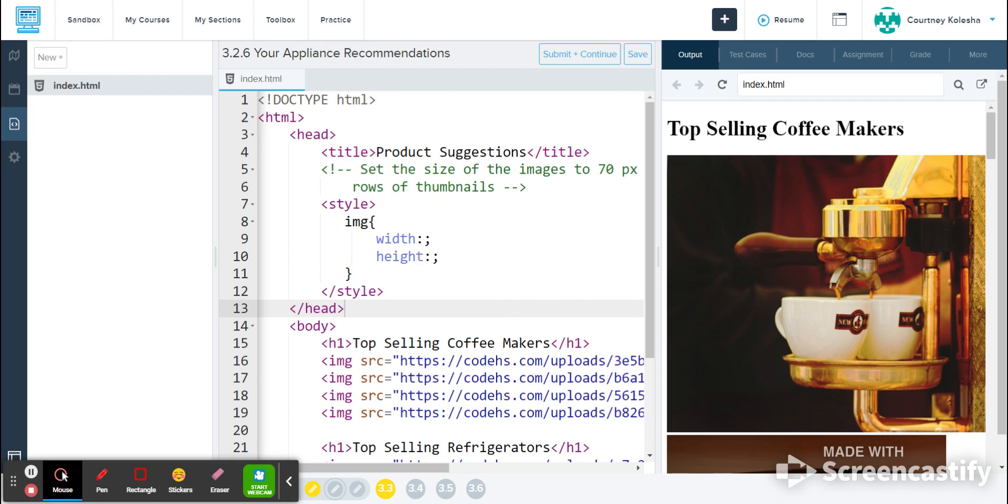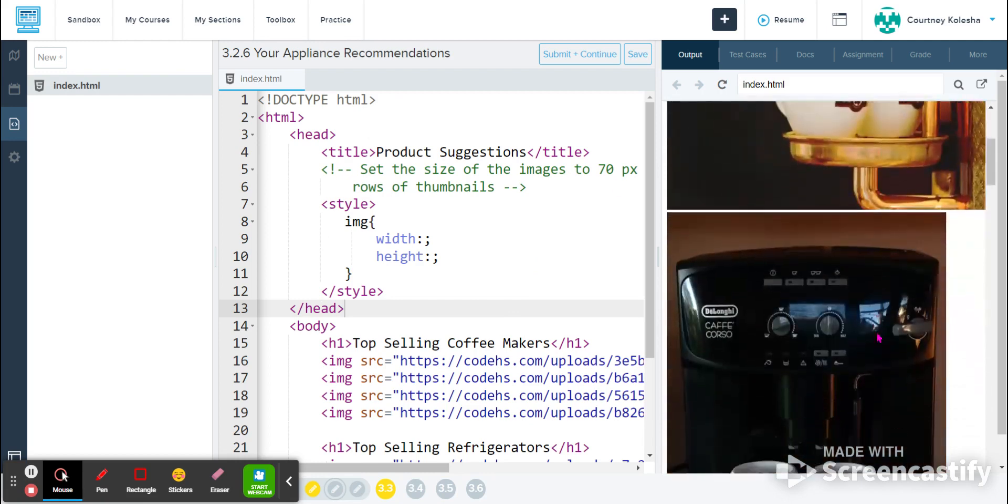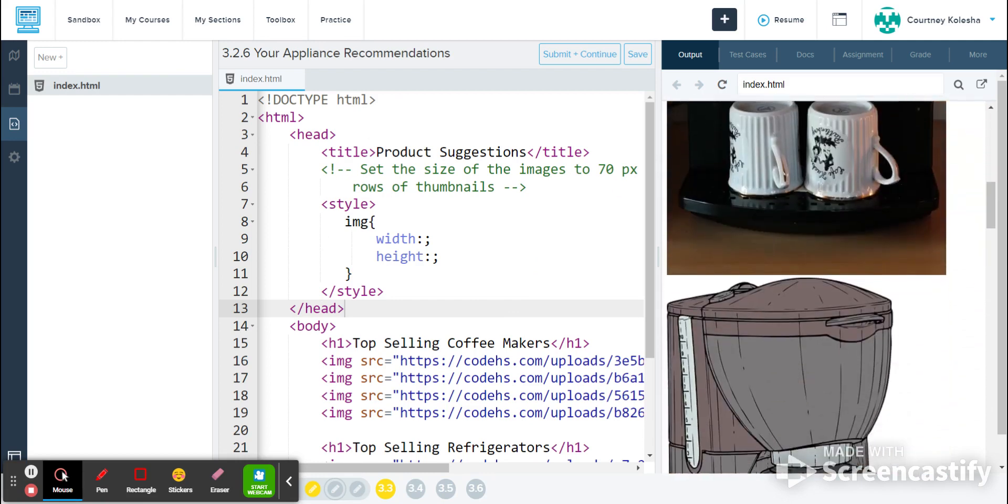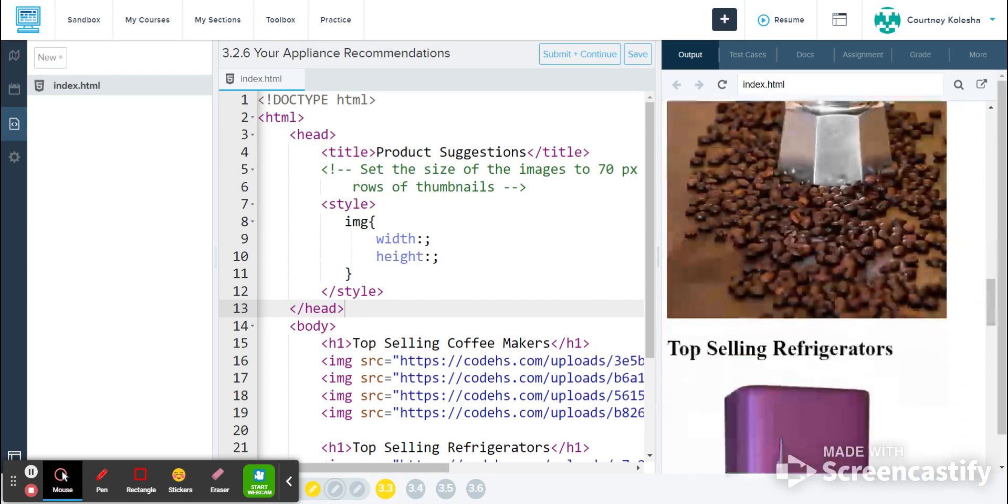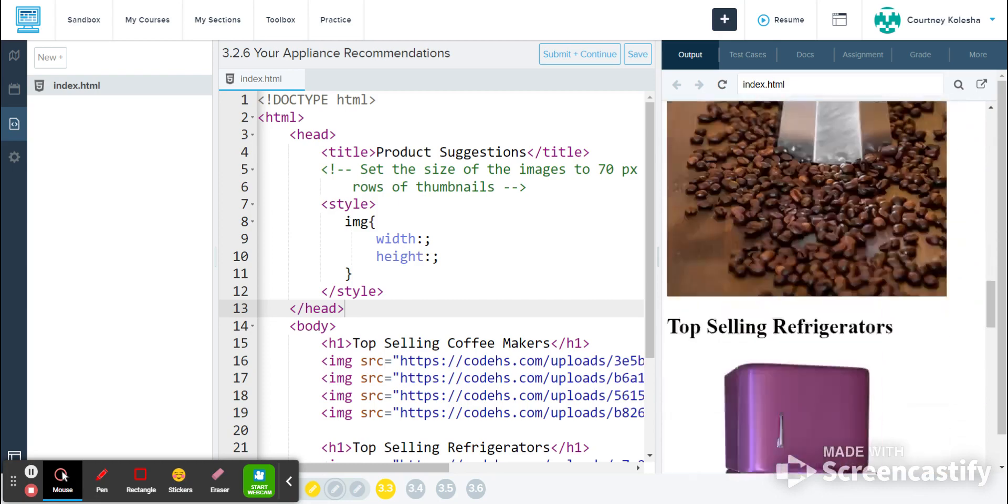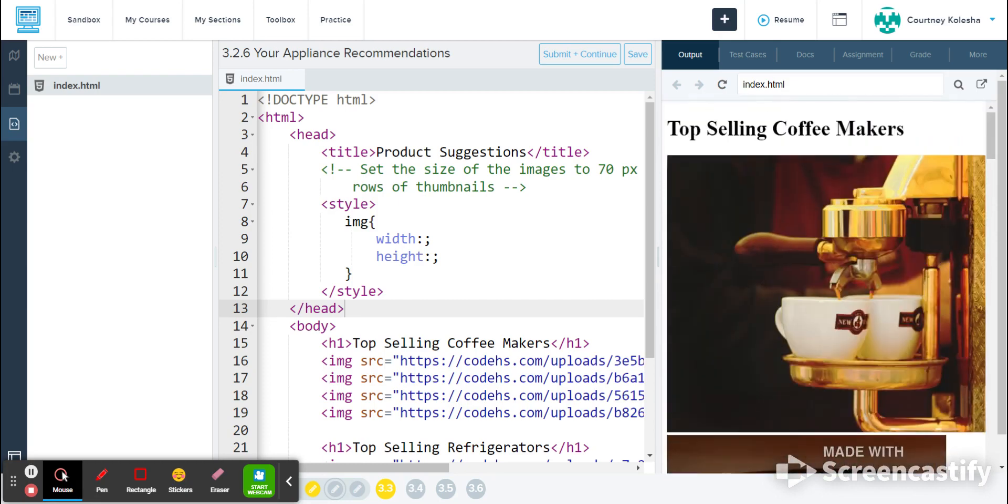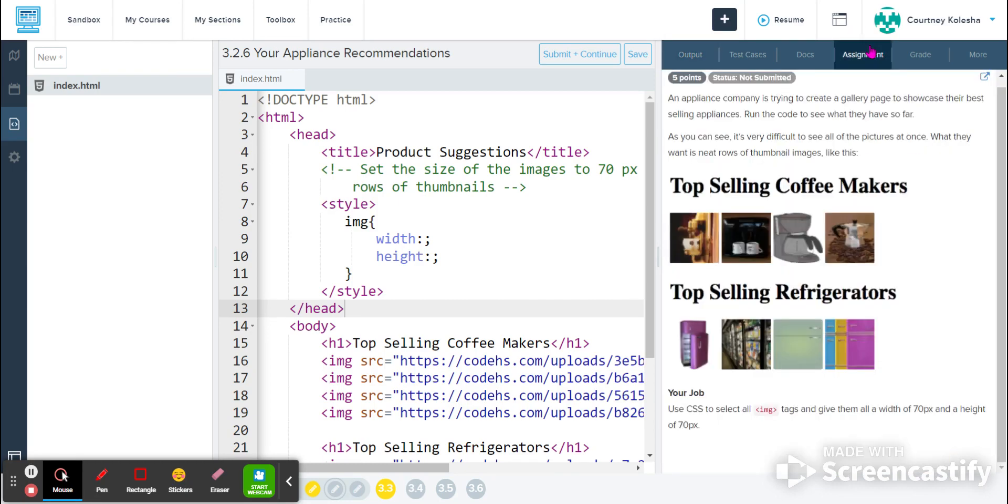I can see here in a note that I'm going to be changing the size of my images. As you can see over here on the page, they're very large, and so you have to scroll really far to look at everything. In my assignment directions, it tells me the same information, which is that I'm going to style the IMG tags to give them a width and a height of 70 pixels each.